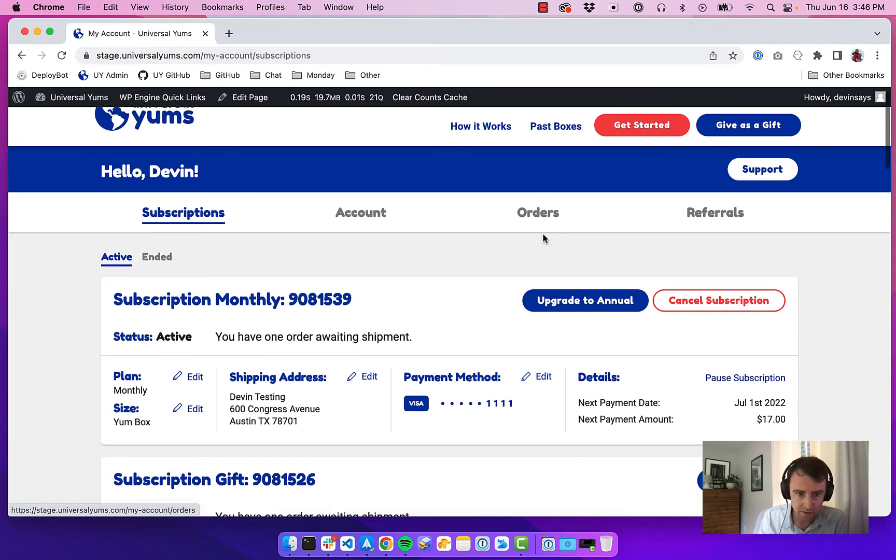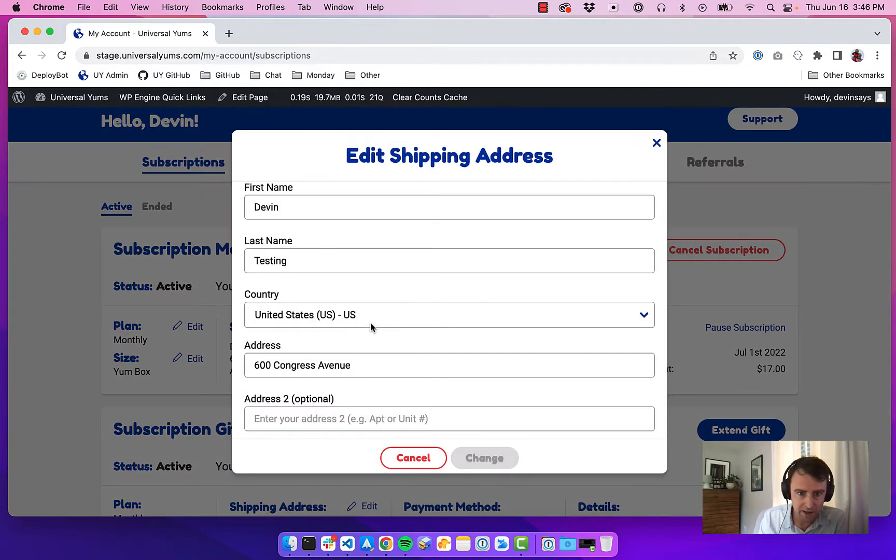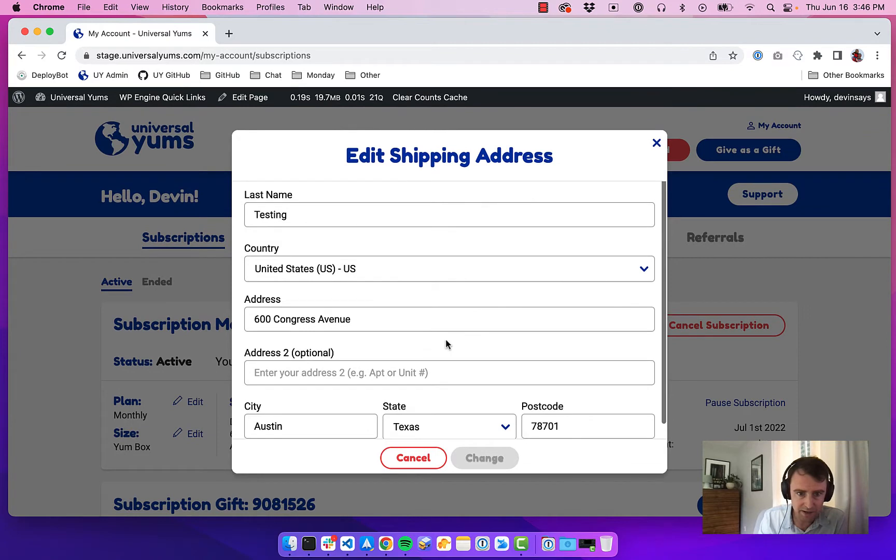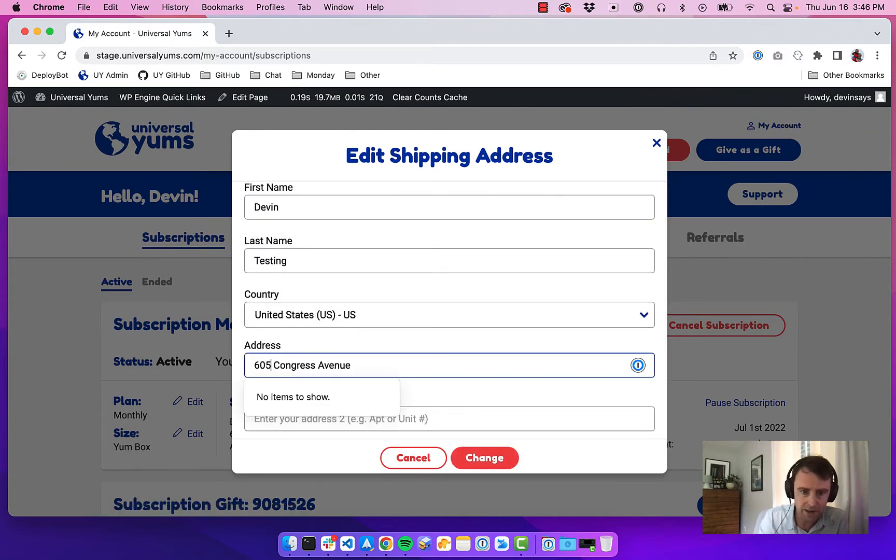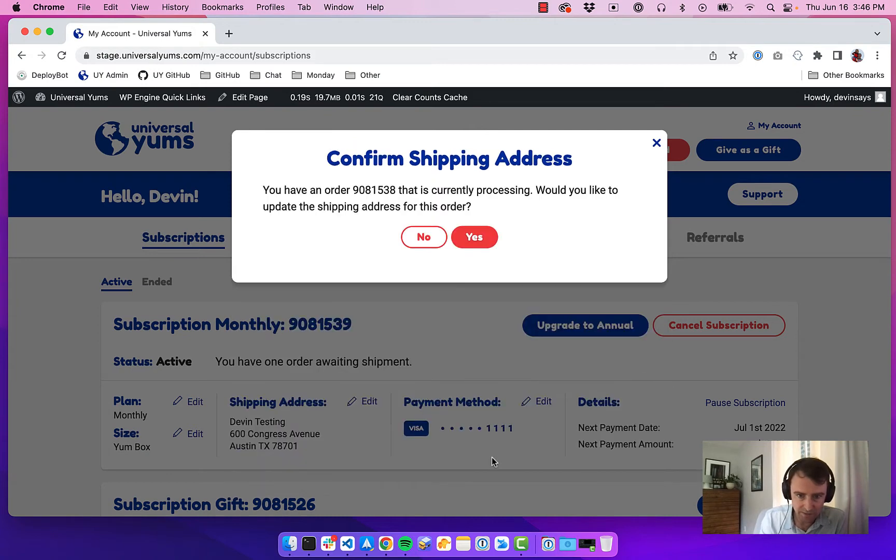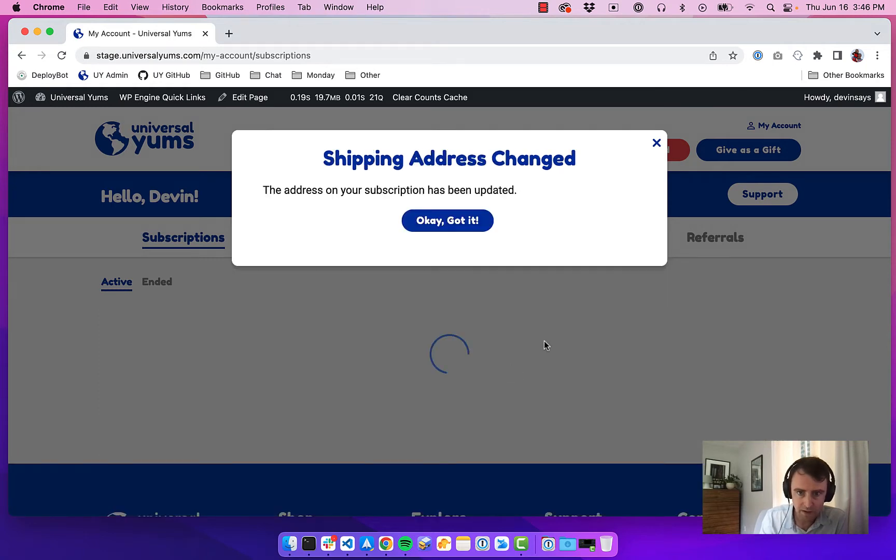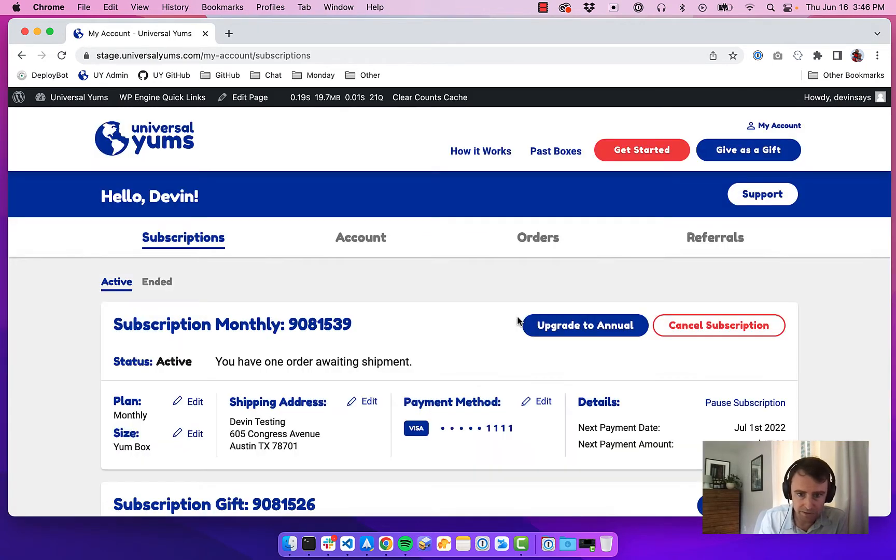So I can give you some examples of this. If I want to change my shipping address here, rather than having to do a full new page load or something, I just change it here. It lets me know about my processing order. Confirm, and that reloads.